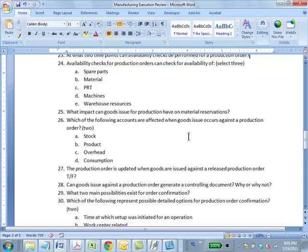Question 26: Which of the following accounts are affected when goods issue occurs against a production order? Answer: AD — stock and consumption accounts. Question 27: The production order is updated when goods are issued against a released production order — true or false? True. The order status is tracked and obviously has to be updated. Question 28: Can goods issue against a production order generate a controlling document? Yes — you are consuming cost, so product costing implications are there.